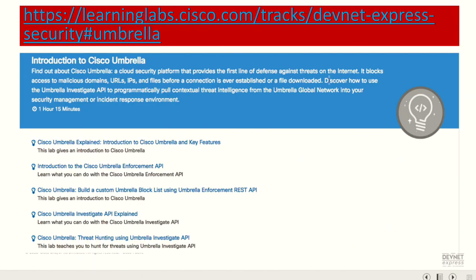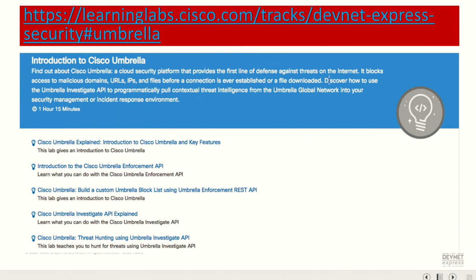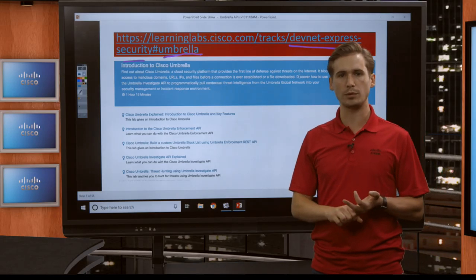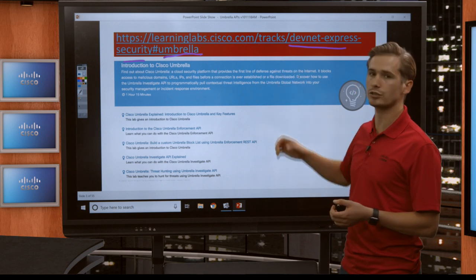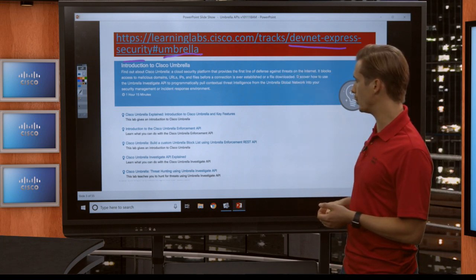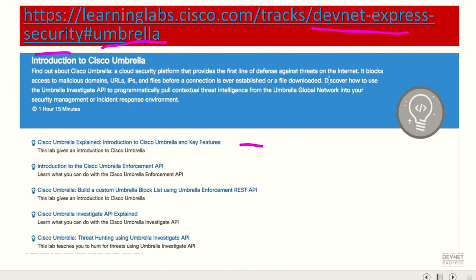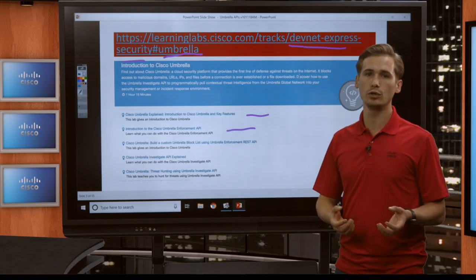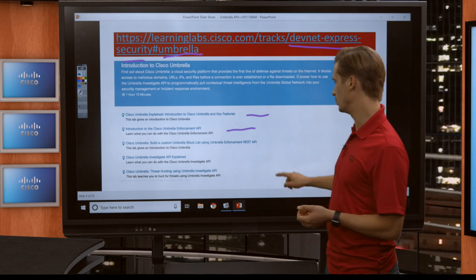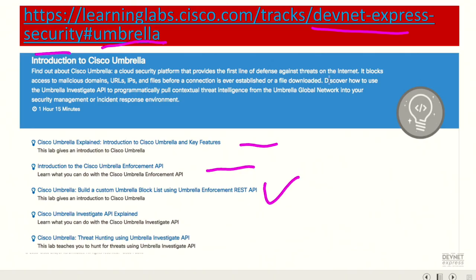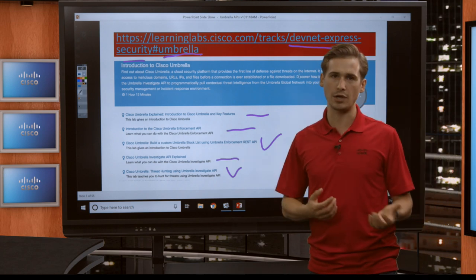All of this is part of a DevNet Express security track, as you can see here. The Umbrella module is what we will discuss today, but there are other modules like Firepower, Advanced Malware Protection, and ISE — there are more modules in there, so I definitely recommend viewing those. In the Umbrella module at learninglabs.cisco.com, I've created a lab guide which will walk you through all of the scripts that I will demo today. It contains the actual hands-on exercises, and the other sections are more introductory, which you can read through to review, for example, how the API works.